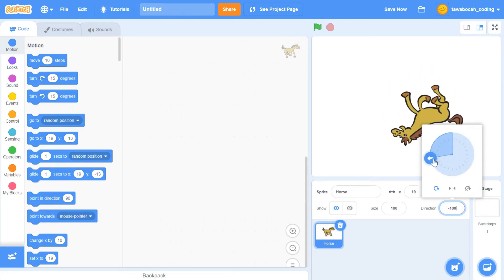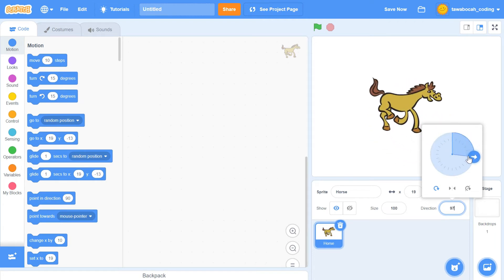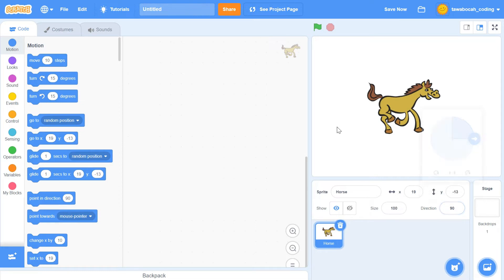If we rotate the arrow, the horse and direction value will change. Now, try using the blue blocks. Make this block.